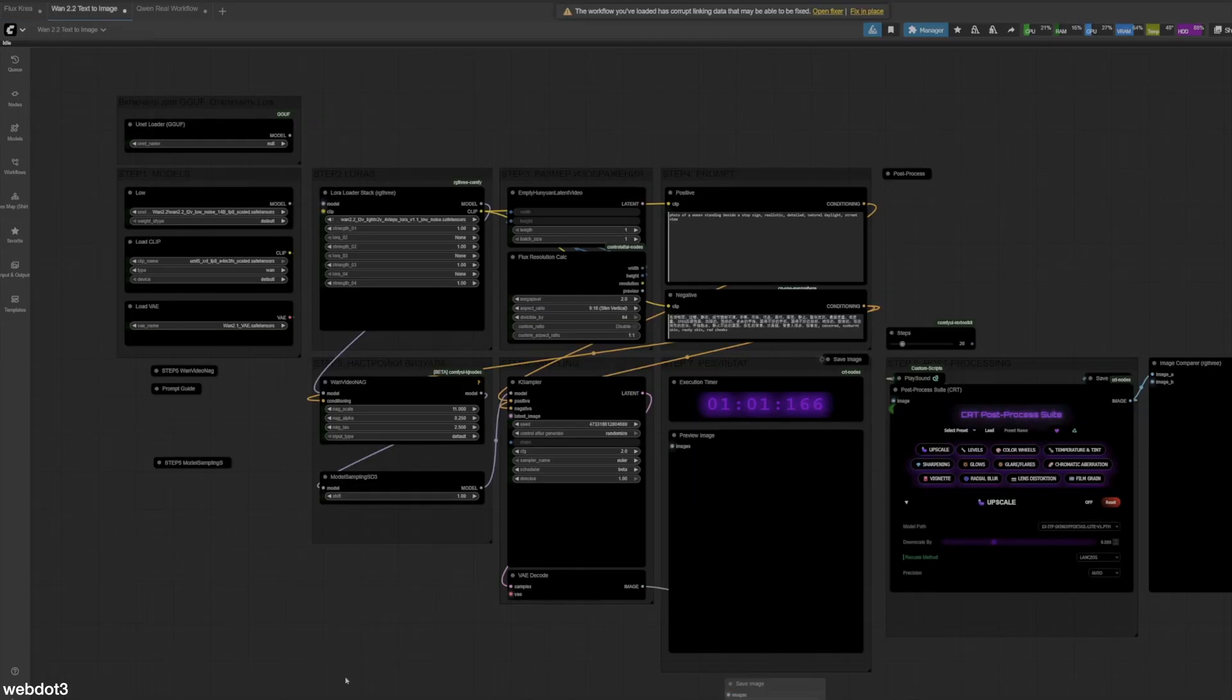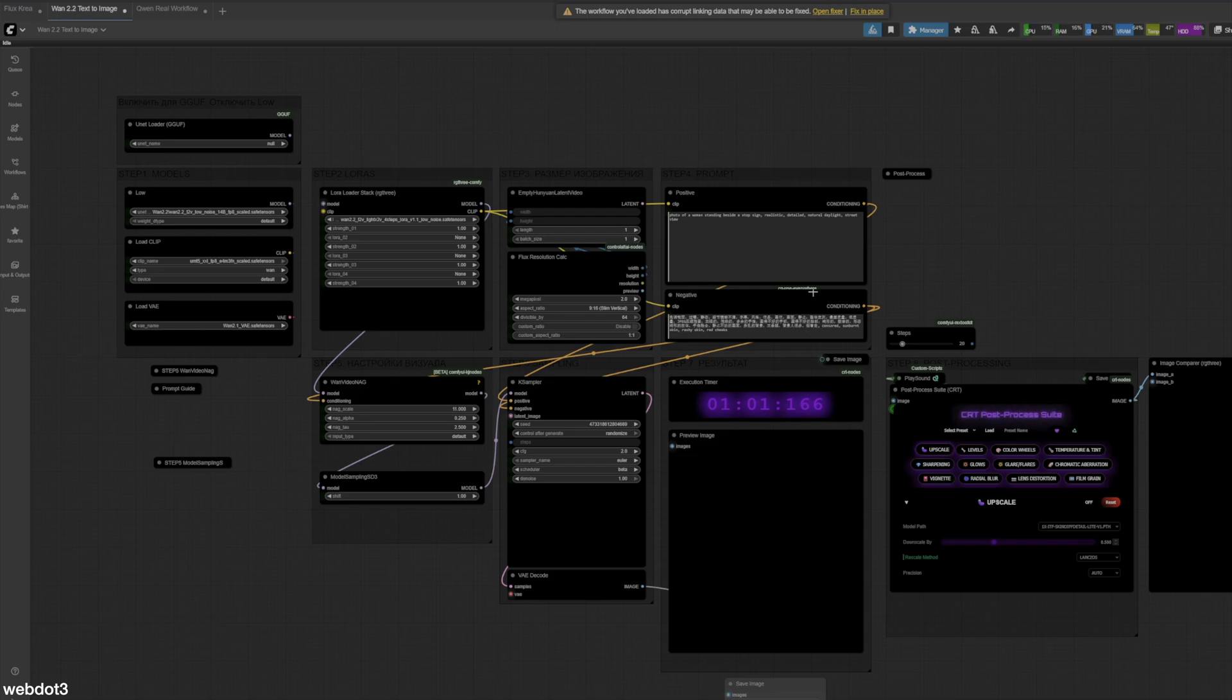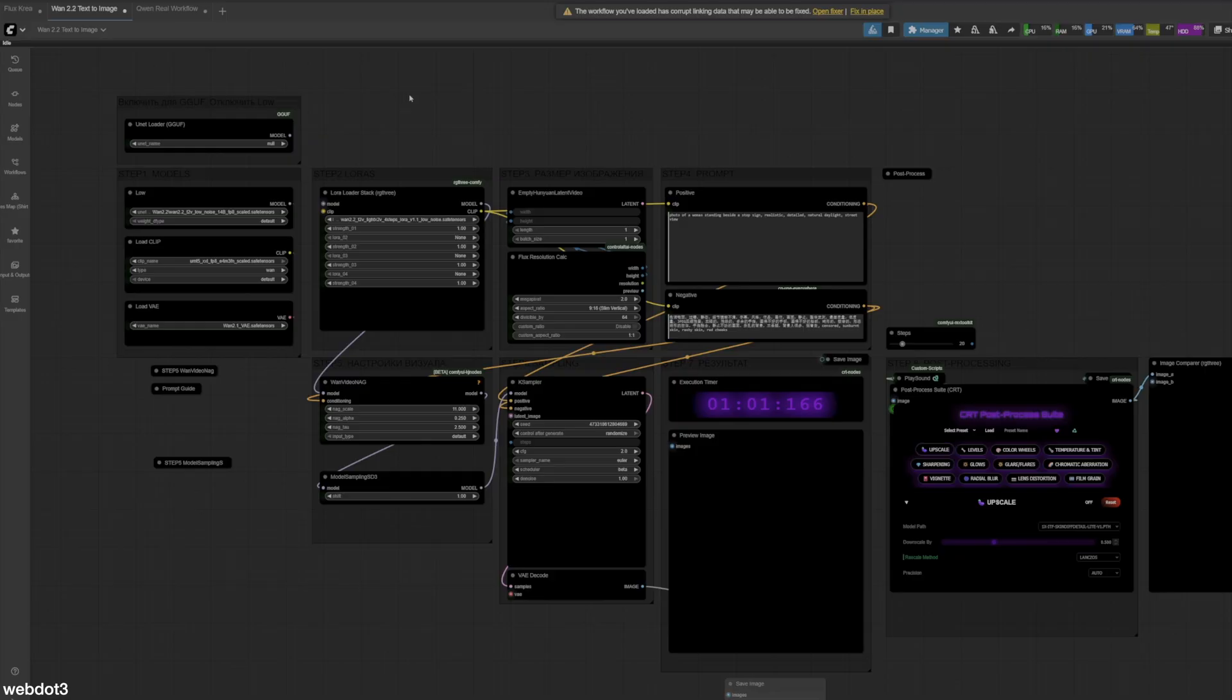So we're going to move over to the WAN 2.2 workflow, which you can find on Patreon as well. So once again, we have the same prompt that we use for Flux and that we will also use for Quen when the time comes. So we just got the WAN 2.2, T to V, low noise. Yeah, nothing too crazy here. Now let's just see.